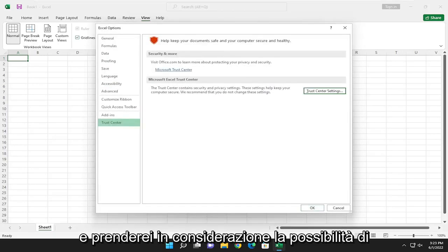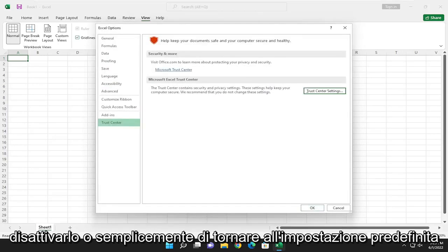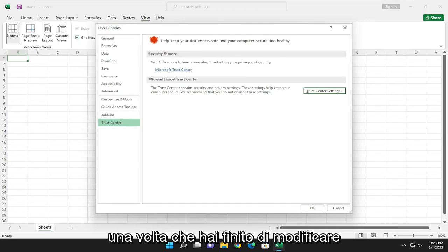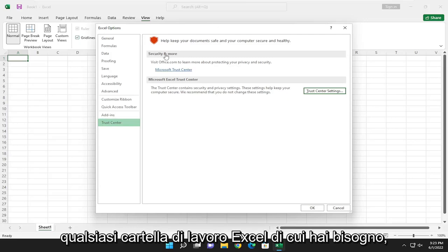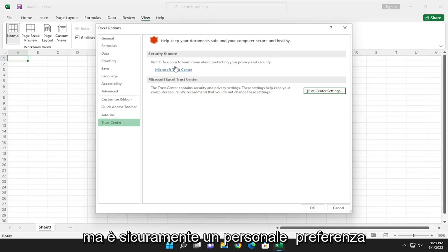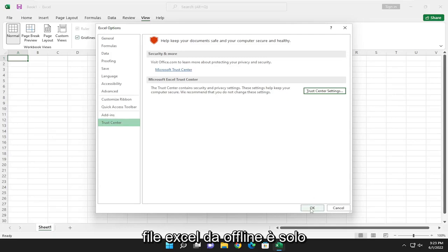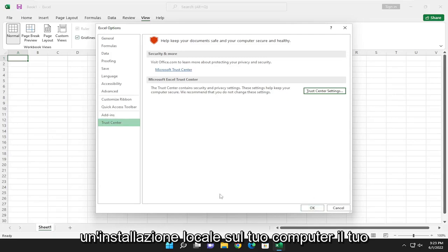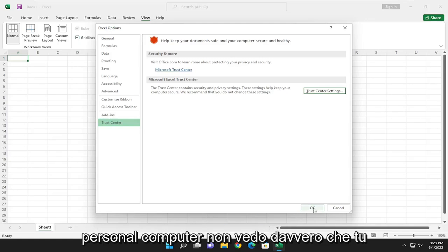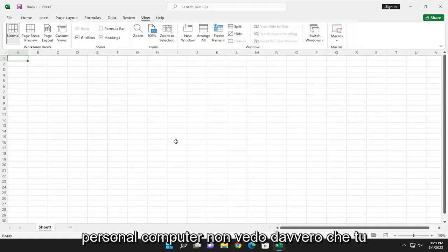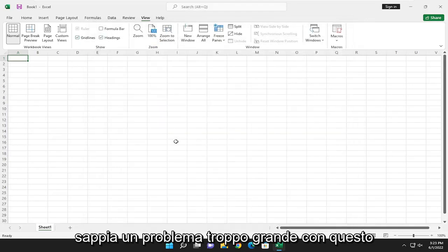And I would consider turning that back off or just going back to the default setting once you're done modifying whatever Excel workbook you need. But that's definitely a personal preference, and if you're not really downloading any Excel files from online, it's just a local install on your computer, your own personal computer, I don't really see too big of a problem with that.